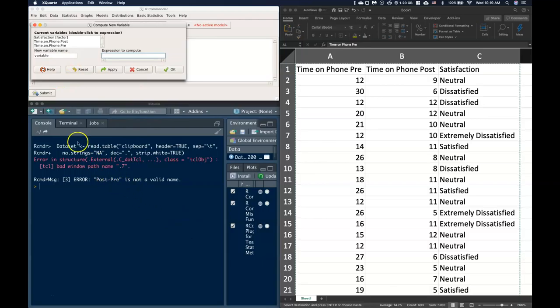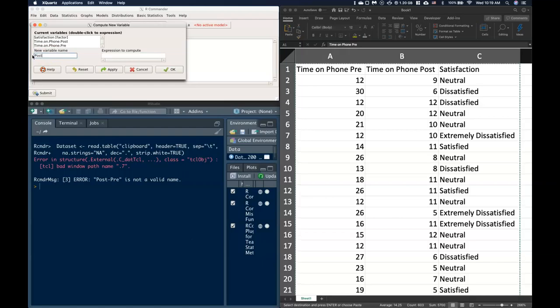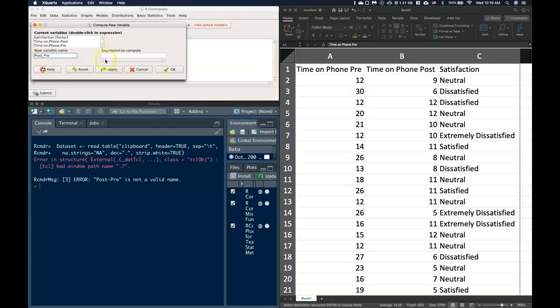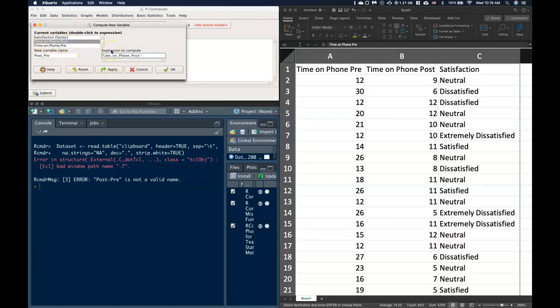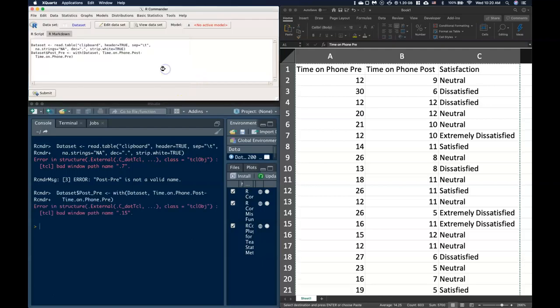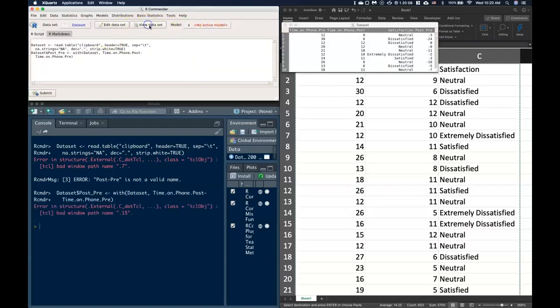For this pre minus post, it looks like I probably need to do an underscore. So we'll do post underscore, sorry not minus, underscore underscore pre. We should be able to do an underscore. If not, we'll just get rid of that altogether. So we'll do post minus pre, click okay.